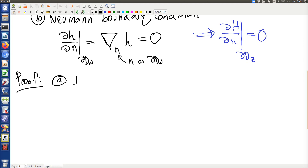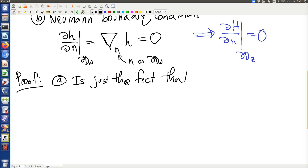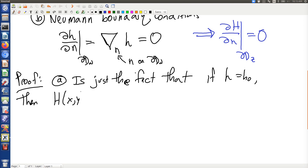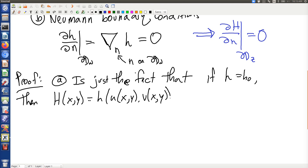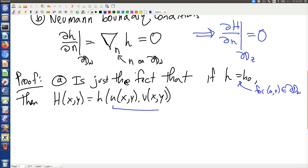Part A is just the fact that if h equals h-naught, then capital H of (x,y), which is h of (u(x,y), v(x,y)), for u,v on the boundary of dw — well, this is on the boundary of dw, and this is on the boundary of dz — and that's equal to h-naught. So that's absolutely easy.